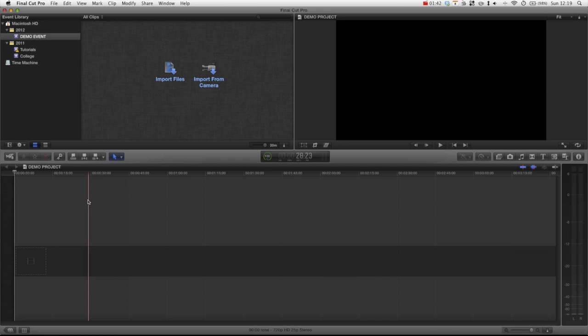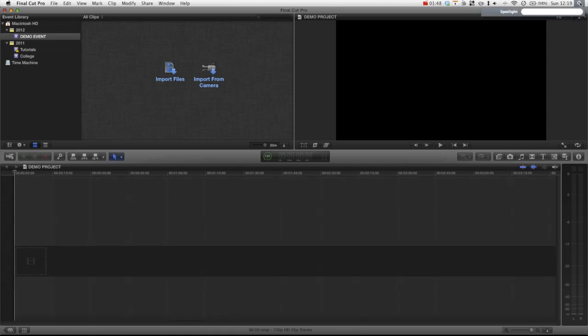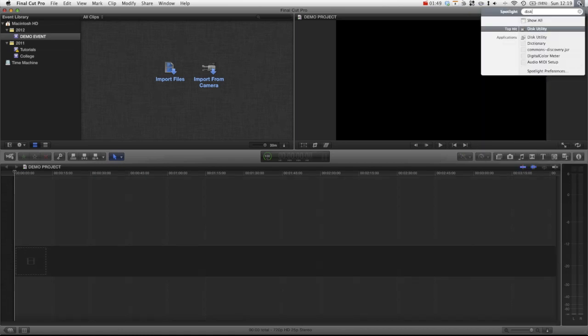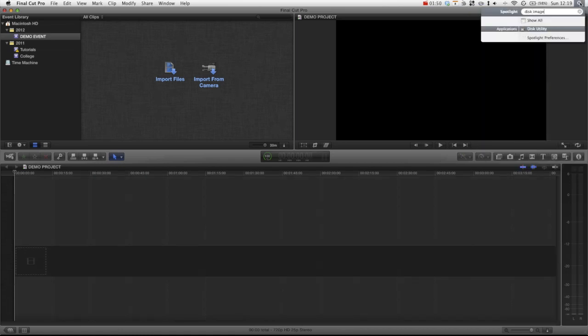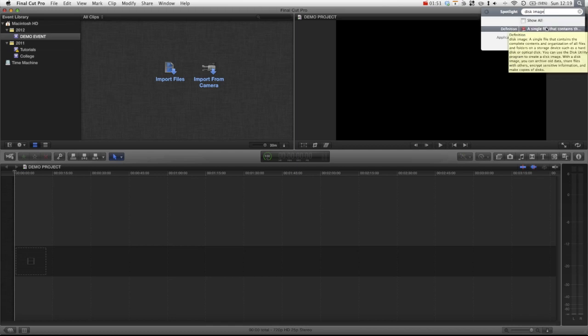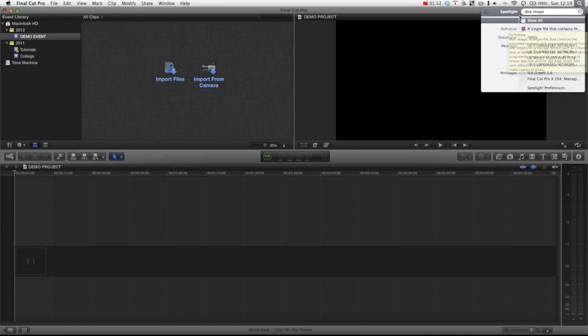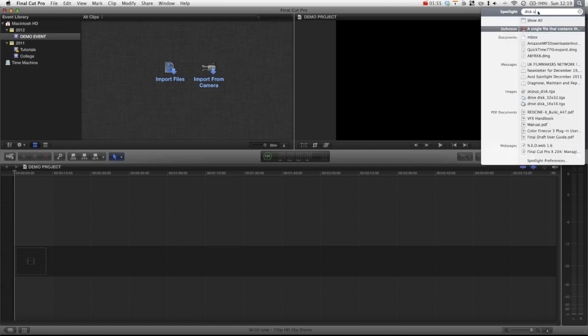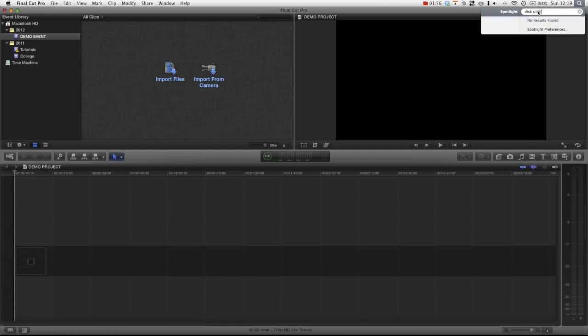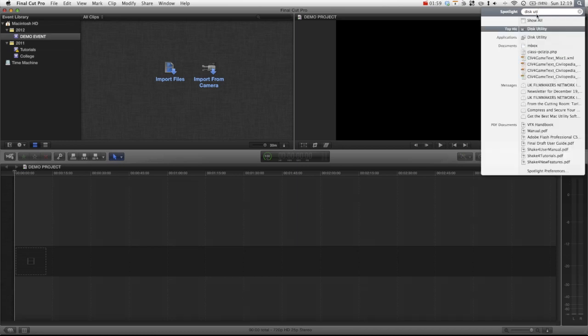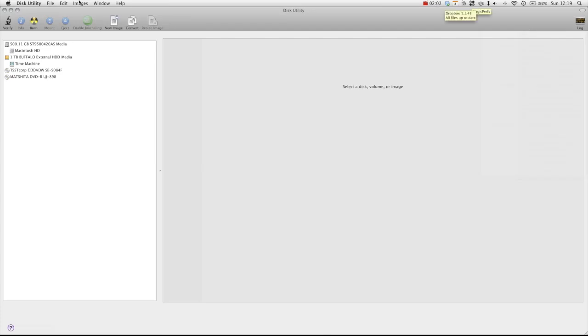So let's just go ahead and go over how to create a disc image for this. So if we just go over and launch disc utility, remember it's disc with a K. And this brings us into disc utility.